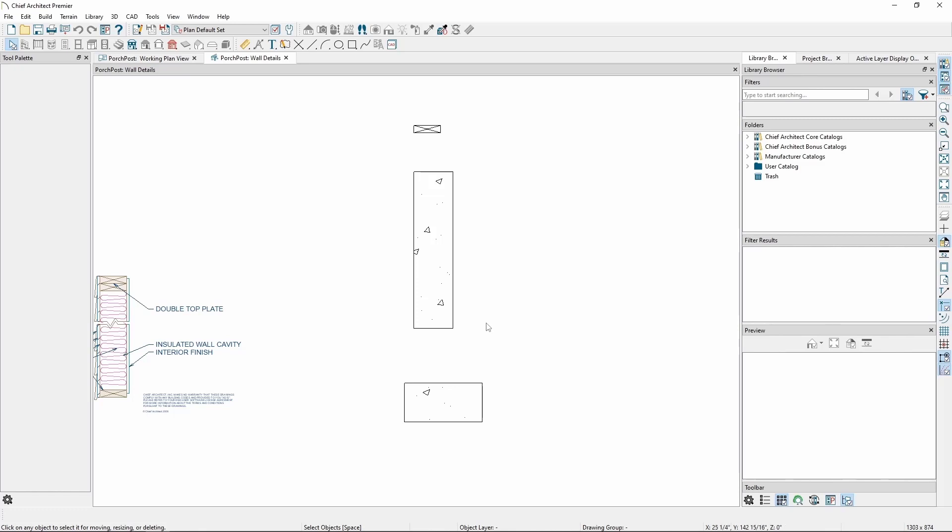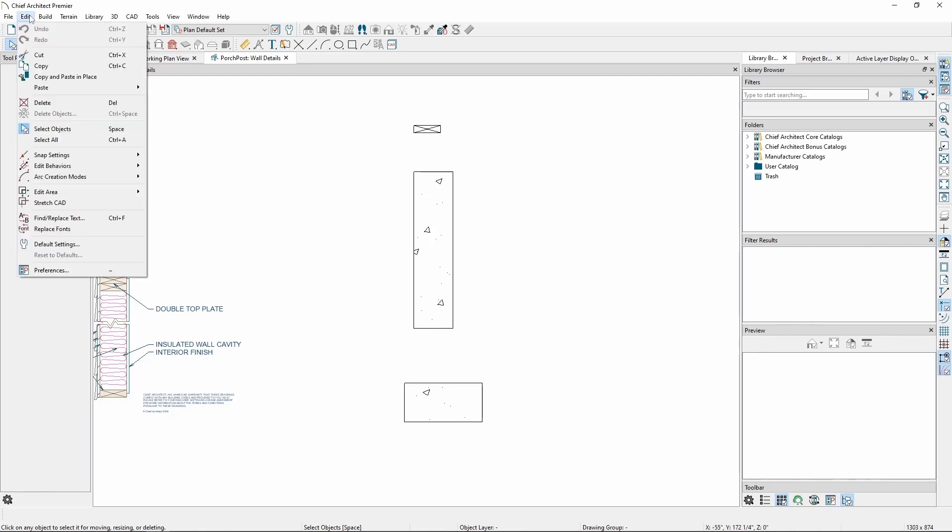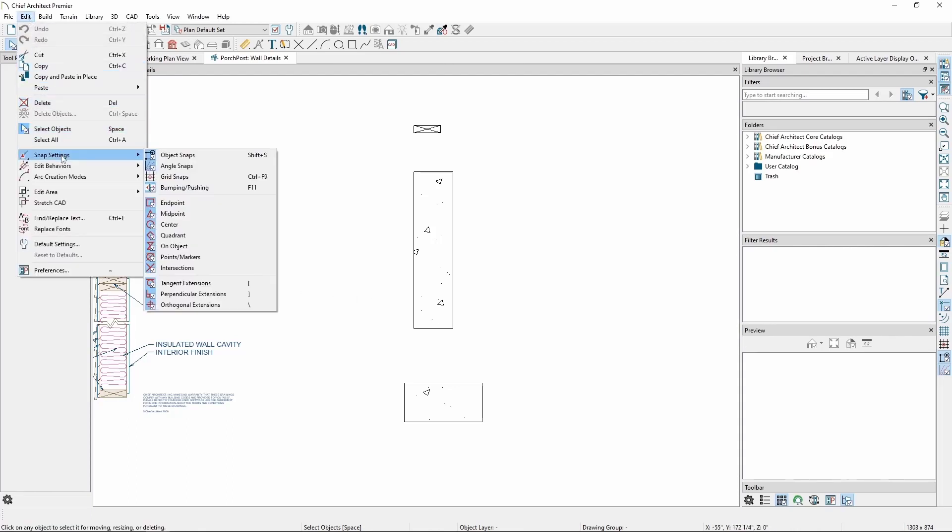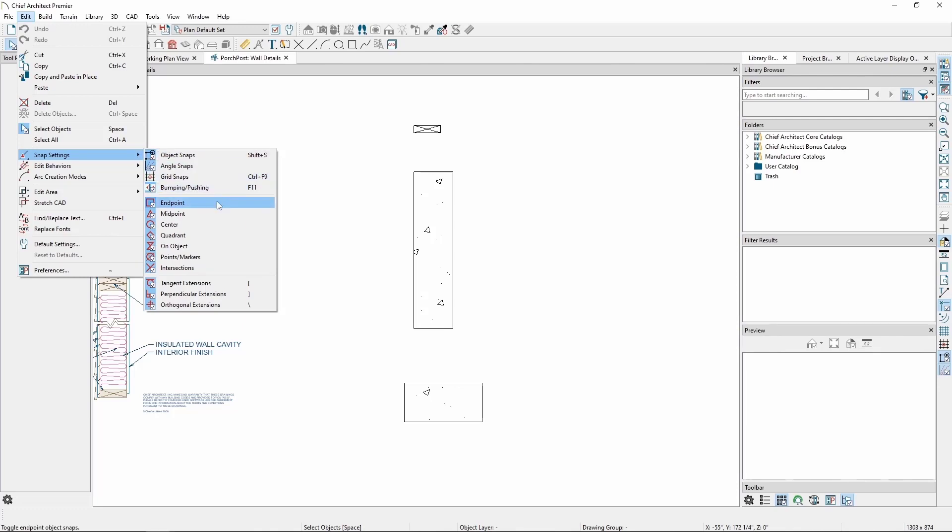The first thing we'll want to do is make sure our snaps are turned on. Go to the Edit menu, and down to Snap Settings. From here, we need to make sure the snap settings we know we'll need are turned on. In particular, we'll likely want Object Snaps, End Point, and Midpoint Snaps toggled on.